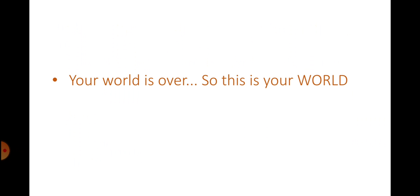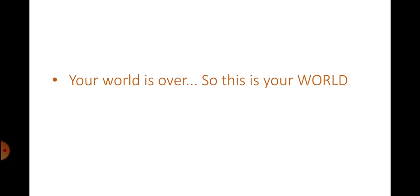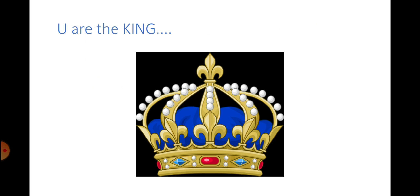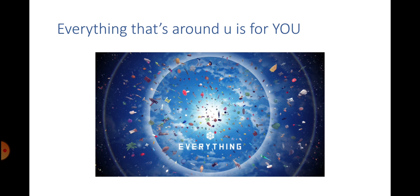So this, my friend, is your world. You are the king of this world. Everything that's around you is for you. Every single thing that others do is for you.